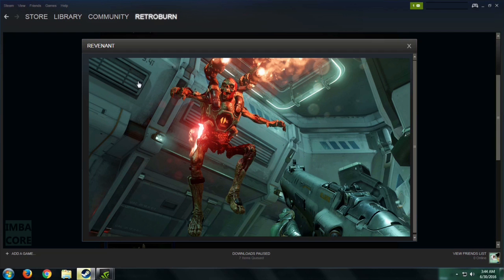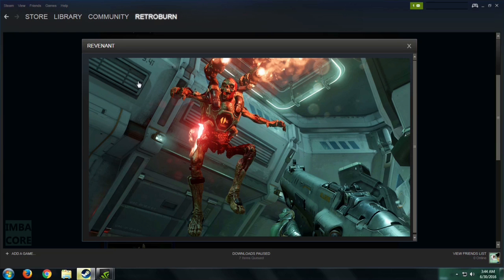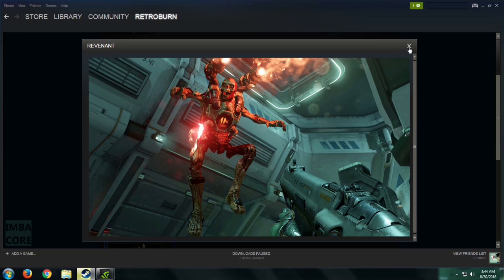So the Revenant. Nice art right there. No, it's not art. I think it's an in-game screenshot. Very sure it is.